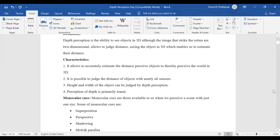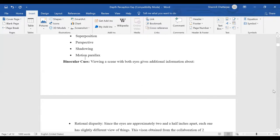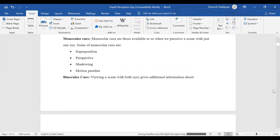Then come the two important aspects under depth perception: monocular views and binocular views. Monocular — mono means one — so monocular view mainly means seeing the world through one eye. There are various benefits: monocular view enables superposition, helps us form perspective, helps us know the shadowing of an object, and enables motion parallax, which is the ability to understand moving objects.